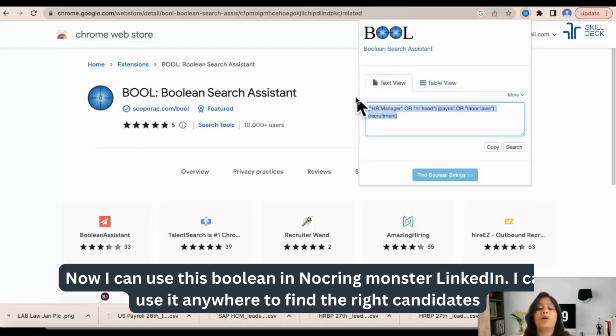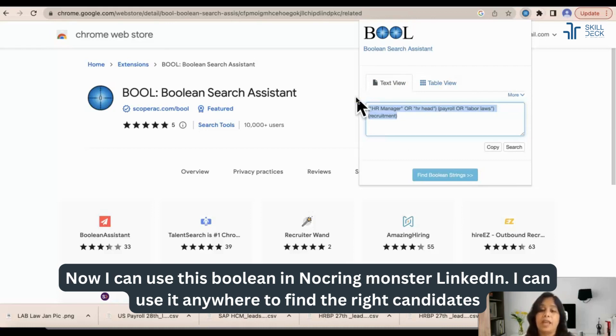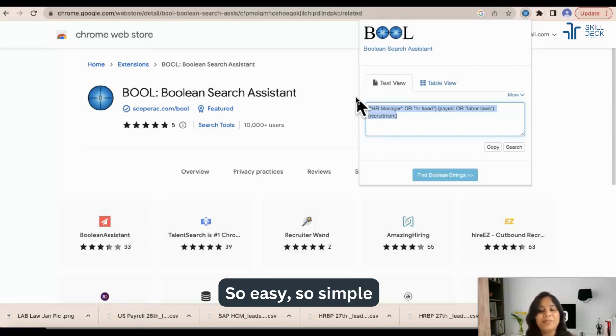Now I can use this Boolean in Naukri, Monster, in LinkedIn. I can use it anywhere to find the right candidates. So easy, so simple.